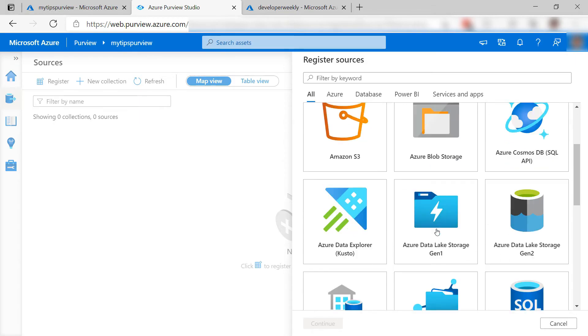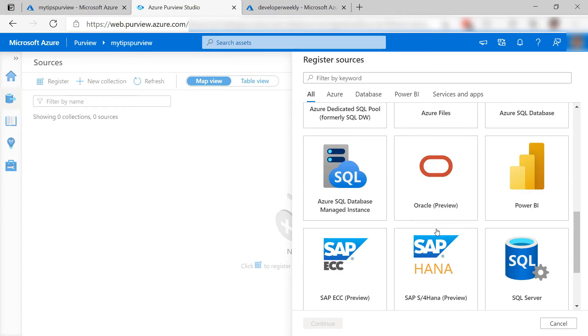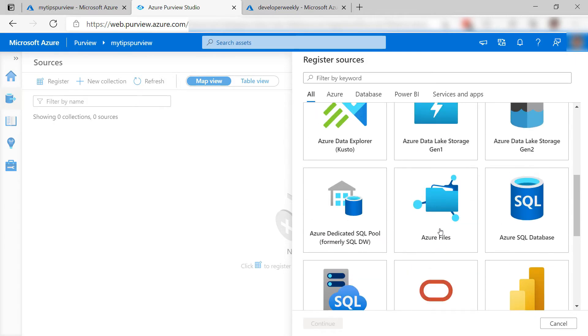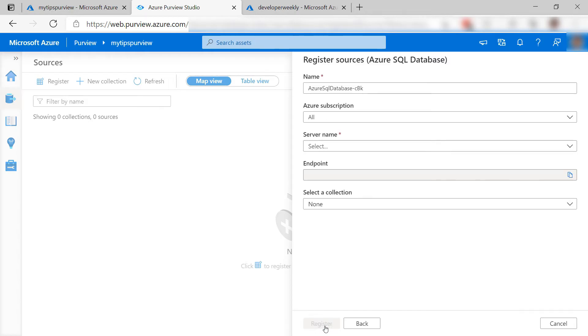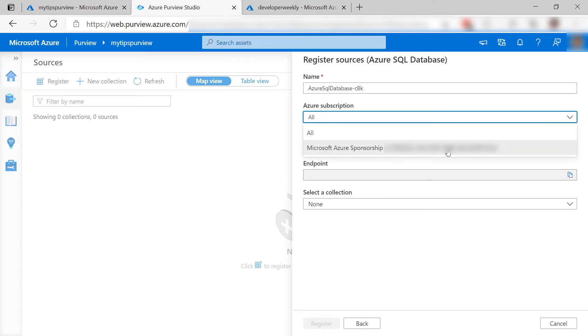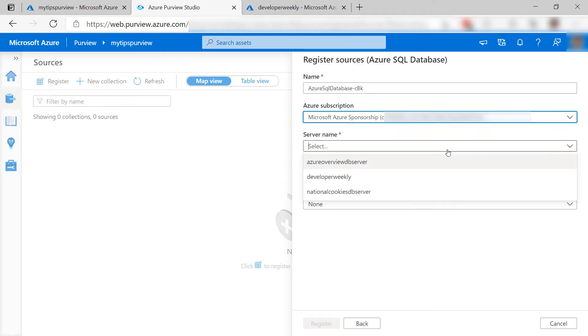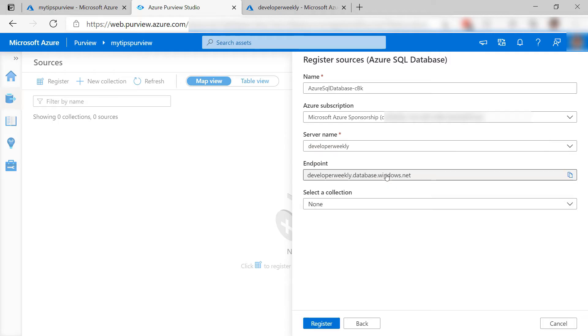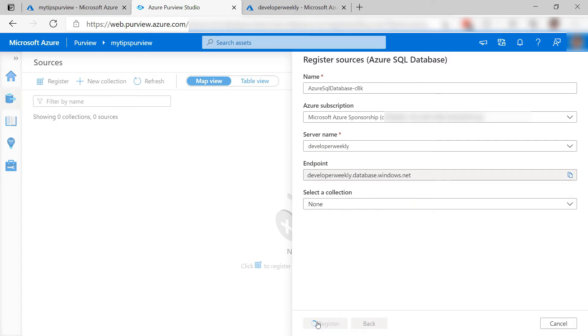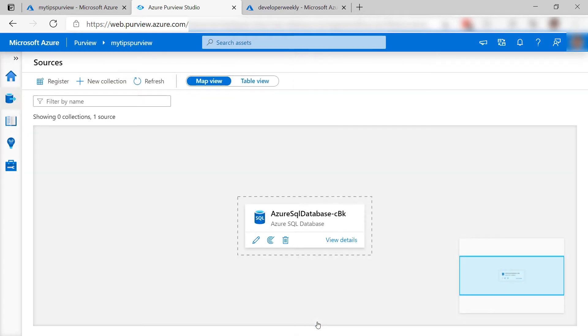I can choose from many types, including Azure SQL Database. Let's see. First, I'll pick my subscription, and now select the Azure SQL Database Server. That's it, register, and here it is.